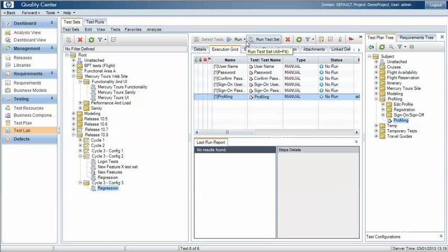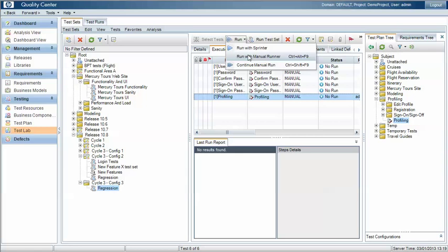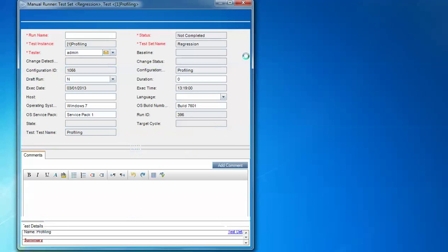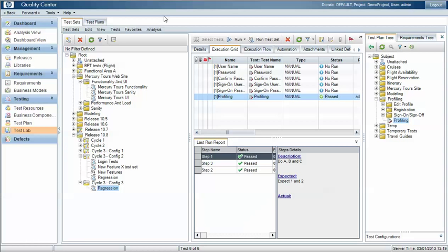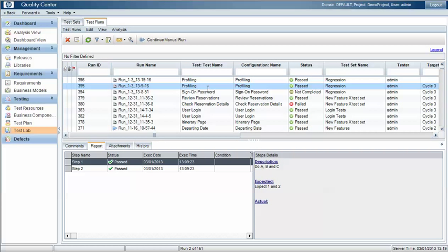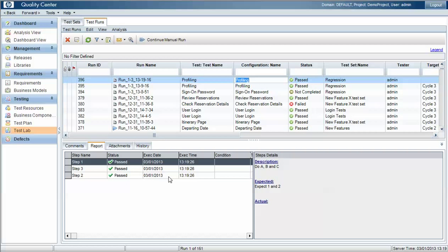So if we run this test case within this test set, you'll now see that we've got three test steps. Indeed we can pass all of those and end the test run. Under our test runs area we now have two instances of executing the profiling test case: one where it originally started with two test steps, and the second run where we had three test steps.